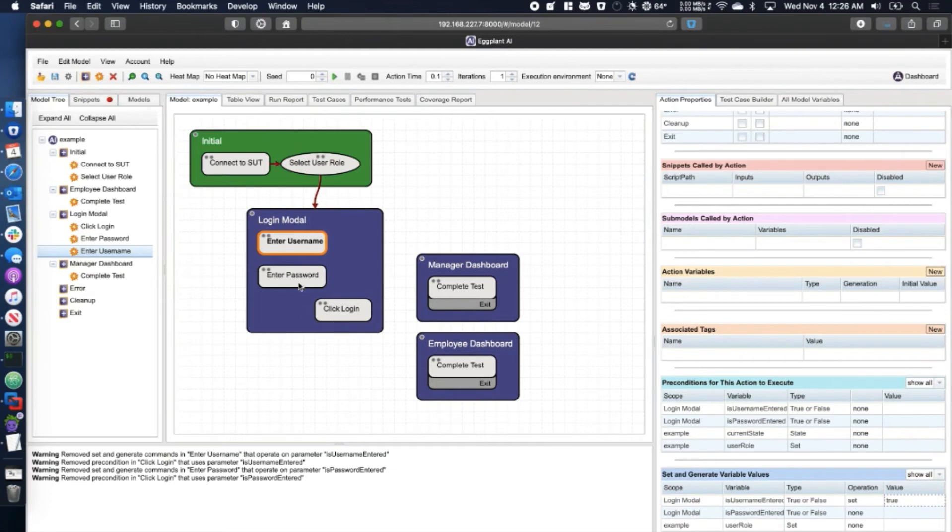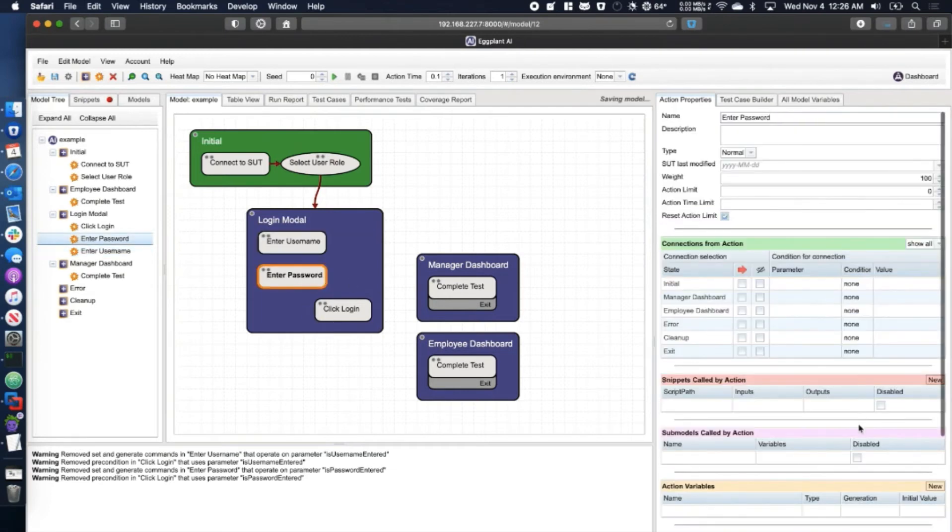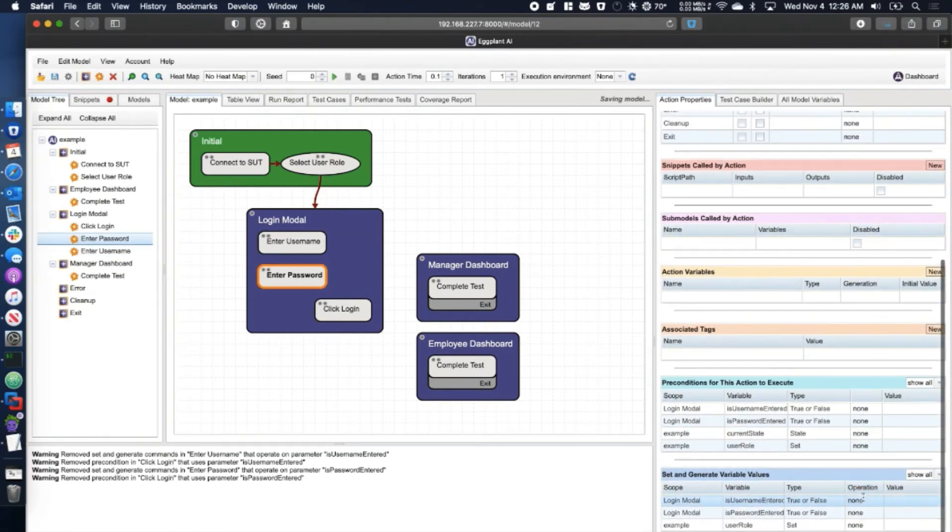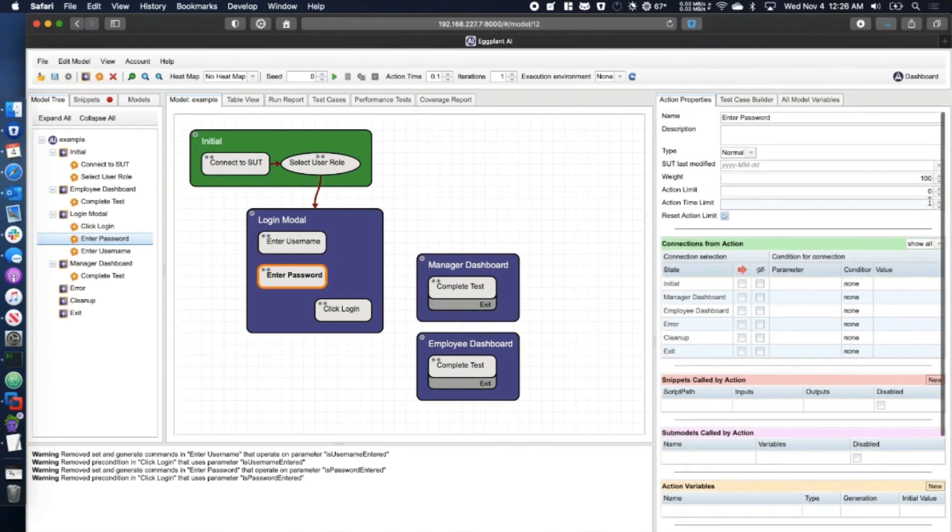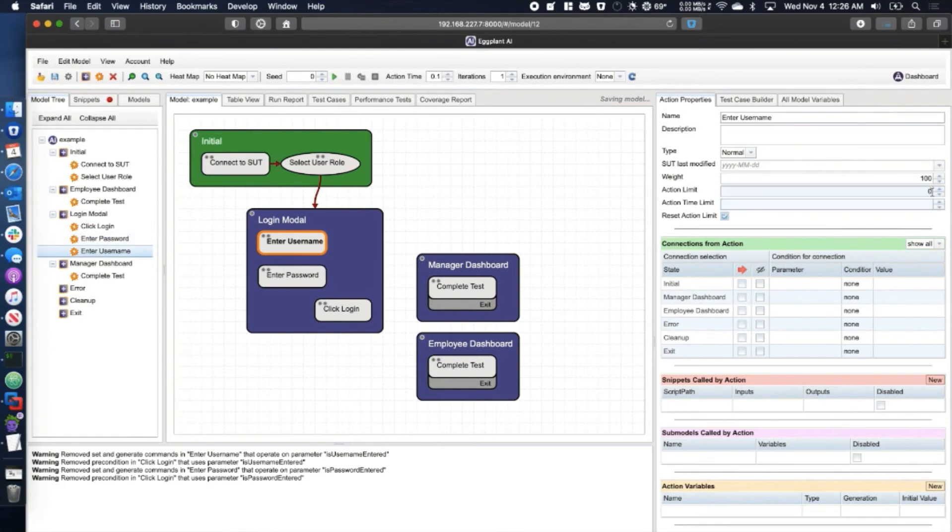Also, for our example, we want to limit these actions to executing only once. Now, once we run our model, we can be sure that the login action will not happen until after the username and password have both been entered, regardless of the order.